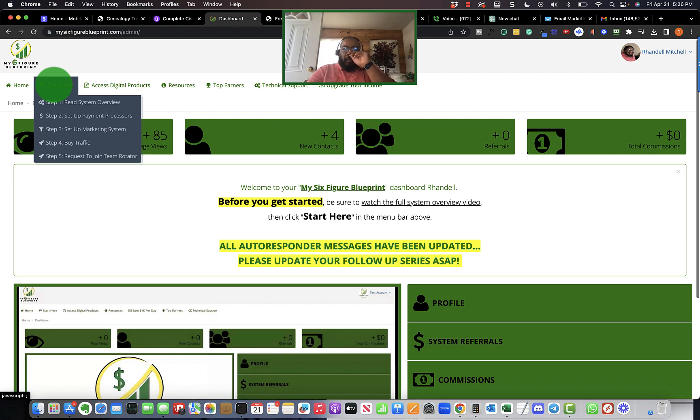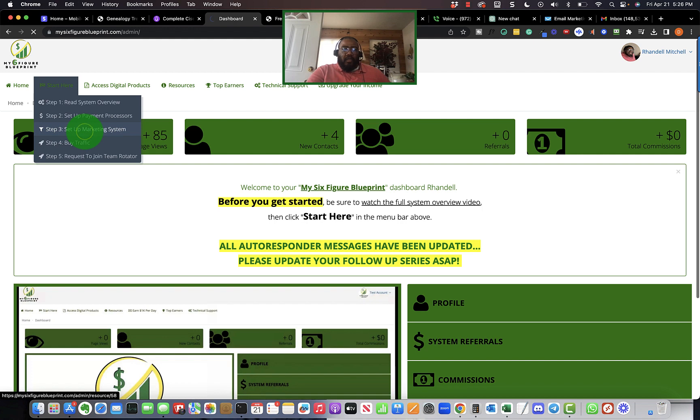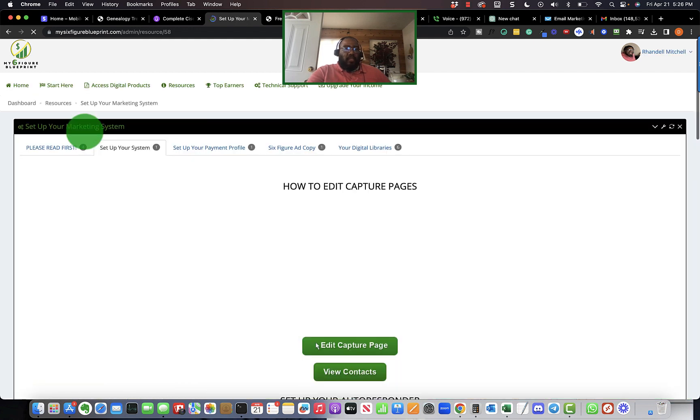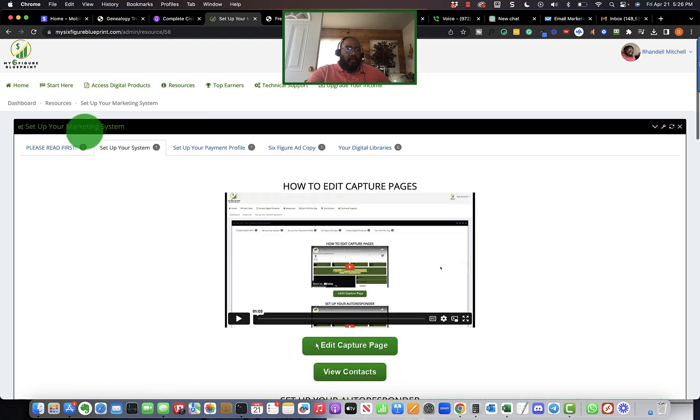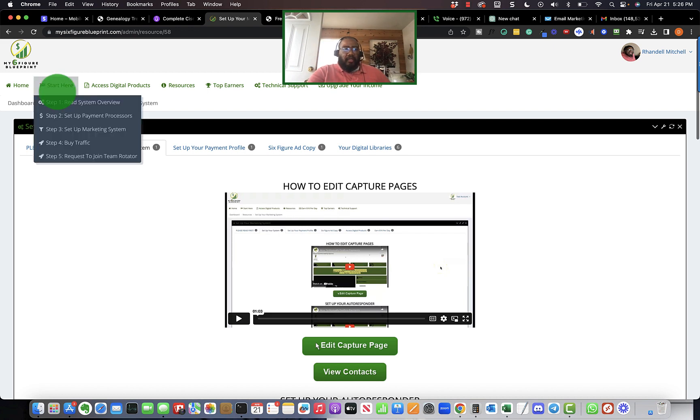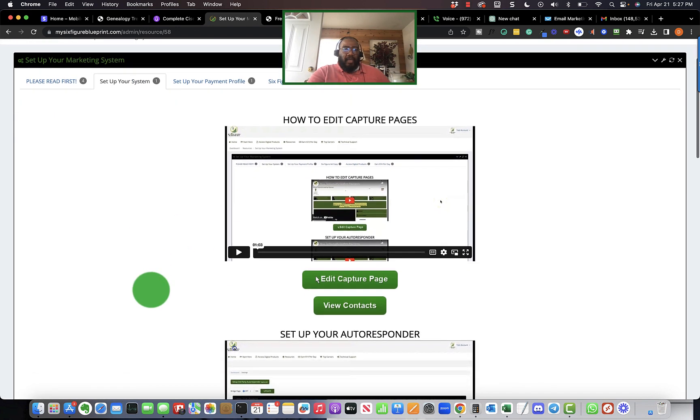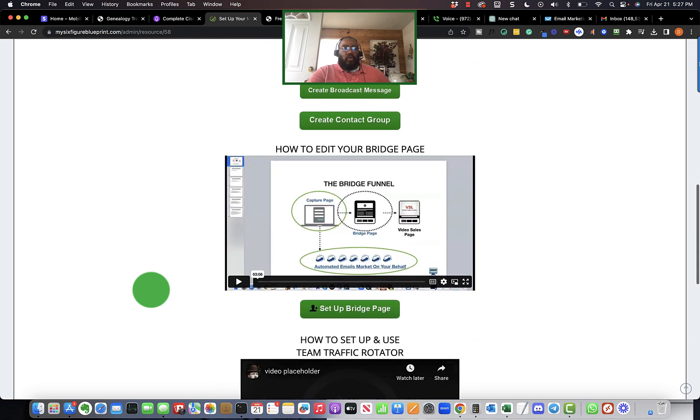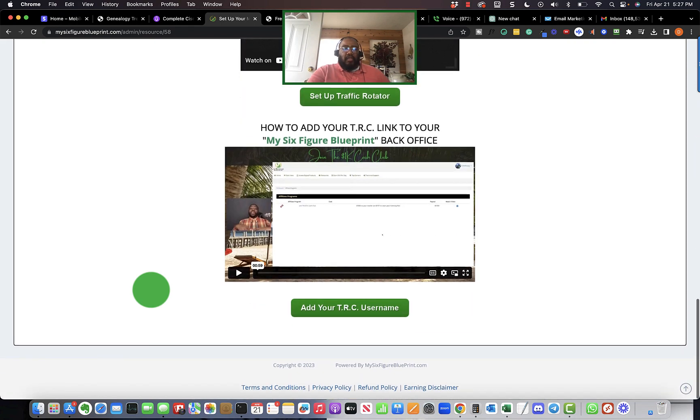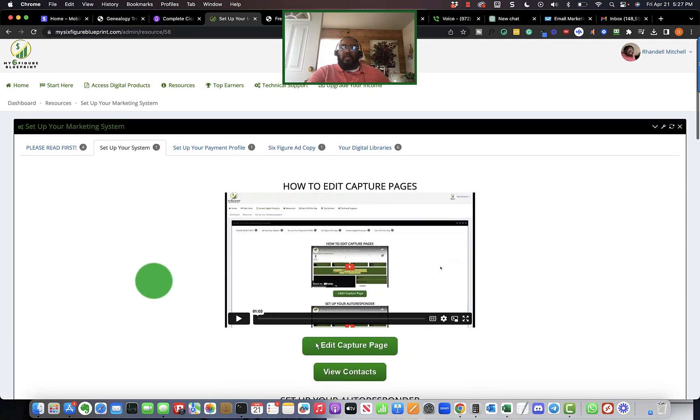One thing that stumped me yesterday was prior to upgrading, when you click on the section that says set up marketing system. If you're only in the six-figure feeder, which is the $15 product, it's going to prompt you to make a $150 payment split up into three payments.